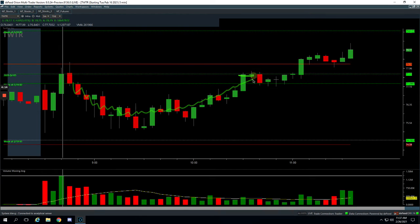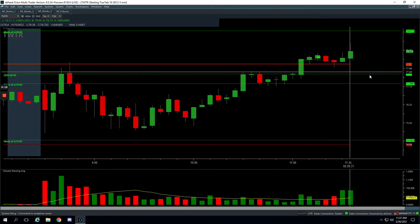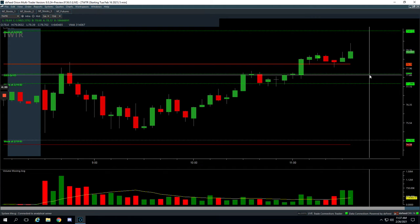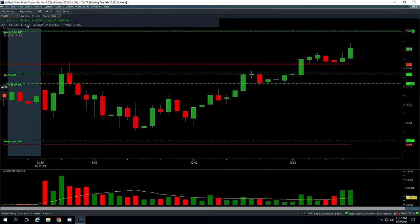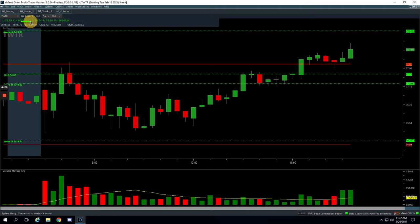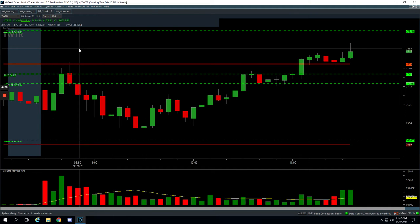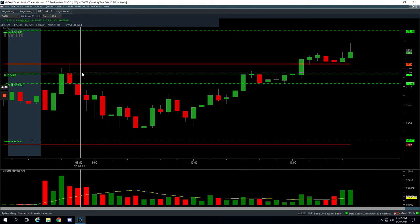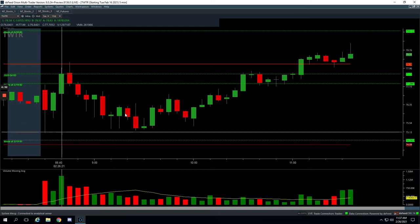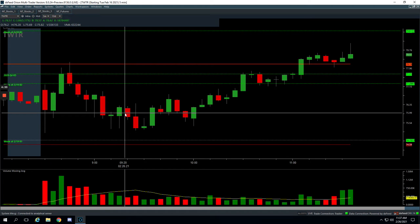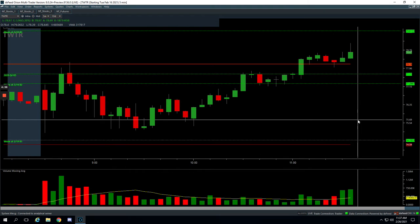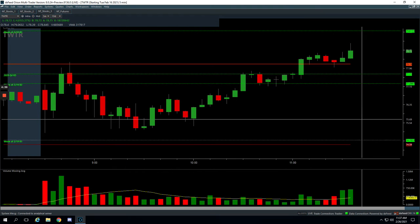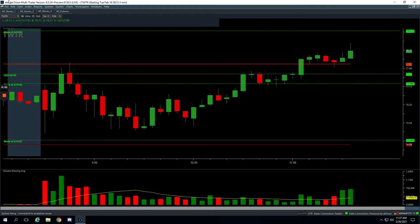And it finally came around and then we started scaling out of our position, getting out of some here, got out of some here and the last piece somewhere in here as well. So booked a nice winner of $941 in Twitter. Had to be really patient though, but Twitter staying strong, you know, it's up five and a half percent on the day, which gave me a little more confidence to hold on. And it really never broke through the lows of the day. So it ended up being a good trade, just took a lot of heat on it. So plus $221.50 on the day.